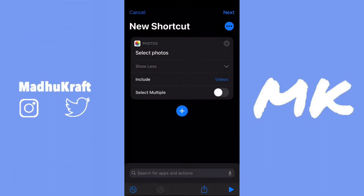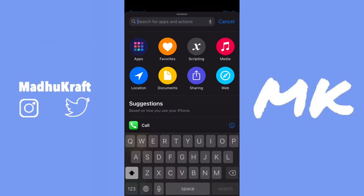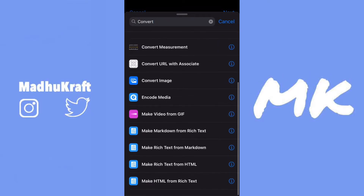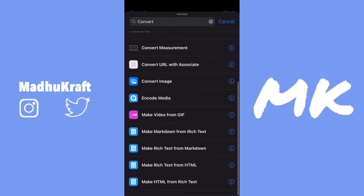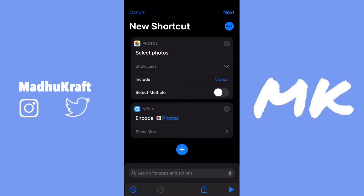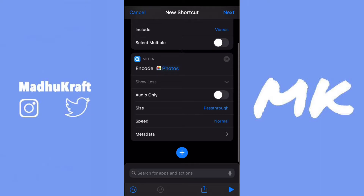After you've added that action, click on the plus again and search for Convert. Scroll down and you'll see Encode Media — this is what we'll be using to extract the audio. Click on Show More and make sure Audio Only is checked.